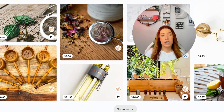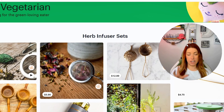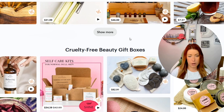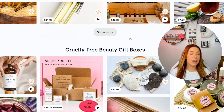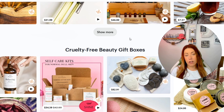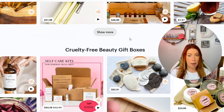The last way to use Everbee and Gift Mode together is by utilizing the Etsy search bar. Under each of the individual gift types, I'm seeing herb infuser sets, cruelty-free beauty gift boxes, et cetera. I like to take inspiration from those and start adding those types of things into the Etsy search bar. Everbee will then tell me if those are in high demand right now, and I'll also be able to look at the competition.